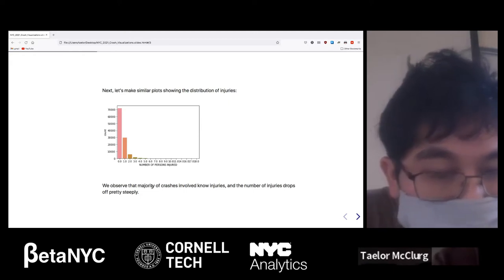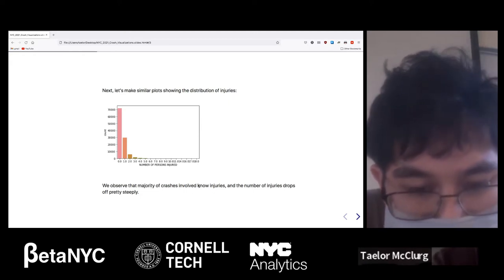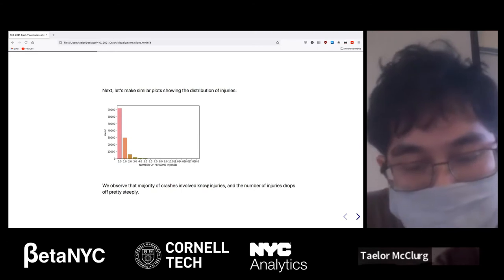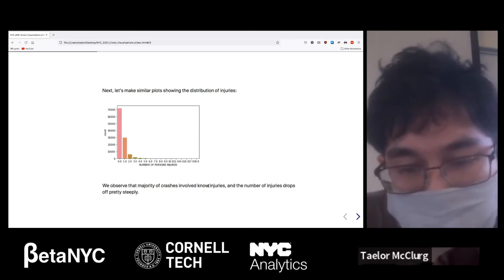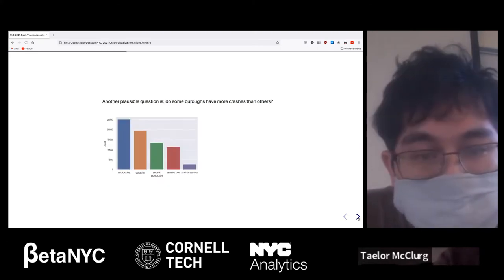We observe that the majority of crashes have no injuries — there's a typo in there that I just noticed, sorry — injuries. And the number of injuries drops off pretty steeply.